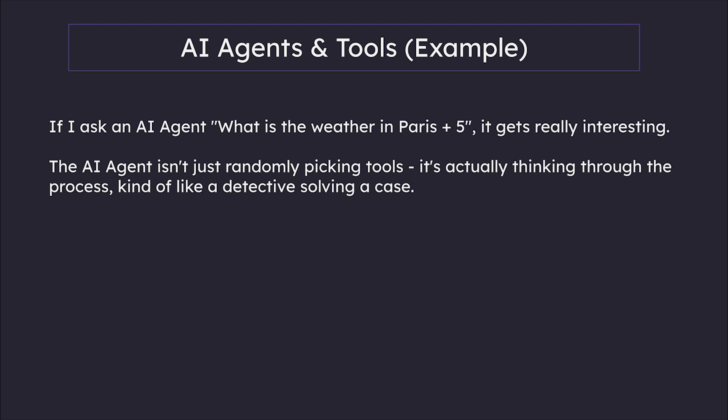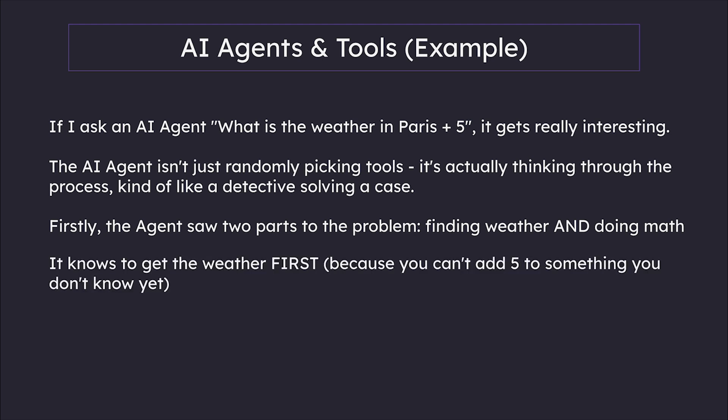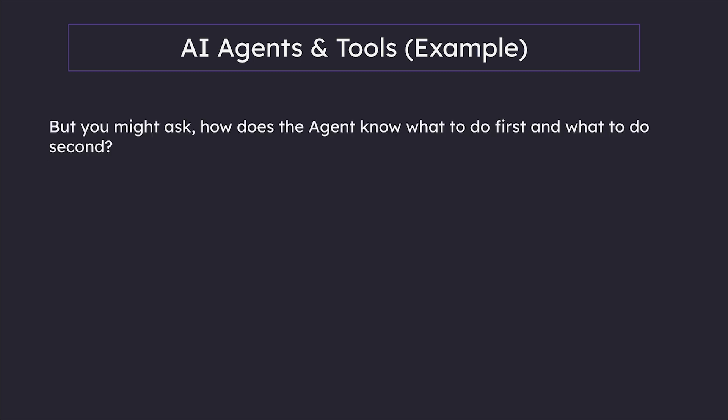First, the agent sees two parts to the problem: finding weather and doing math. It knows to get the weather first because you can't add 5 to something you don't know yet. Then it uses the calculator tool to add 5. But you might ask: how does the agent know what to do first and what to do second?